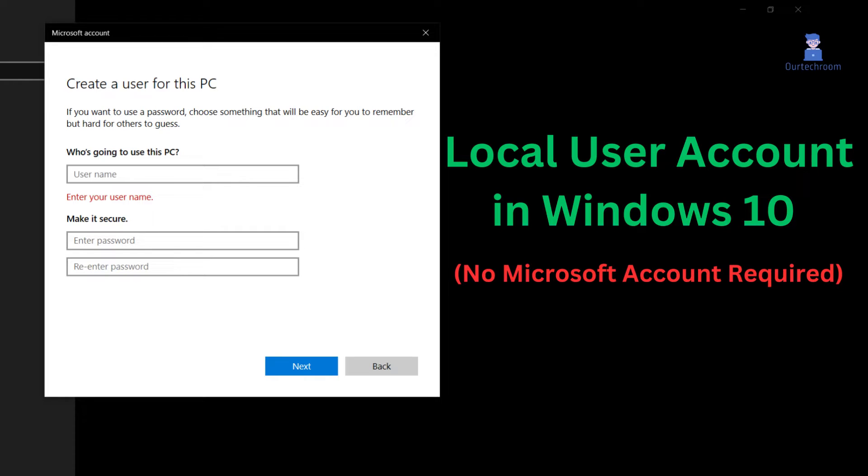In this video, I will show you how to create a local user account in Windows 10. You are not required to set up a Microsoft account. So let's look at how to do this.